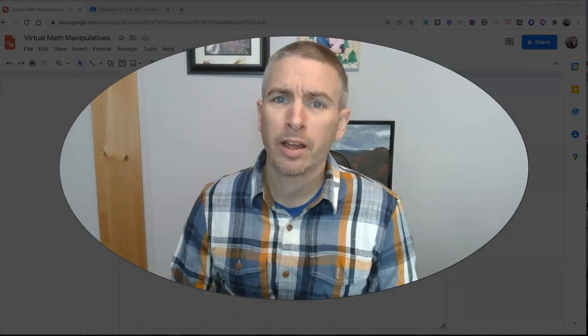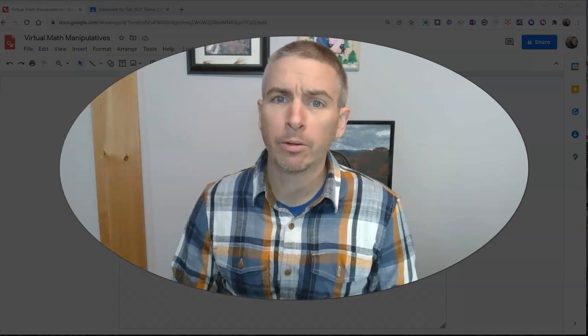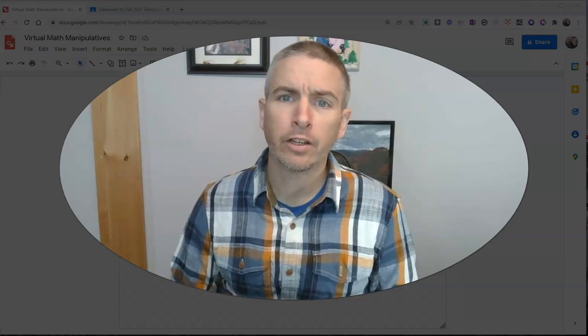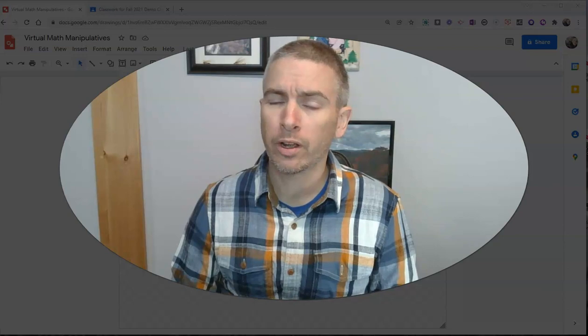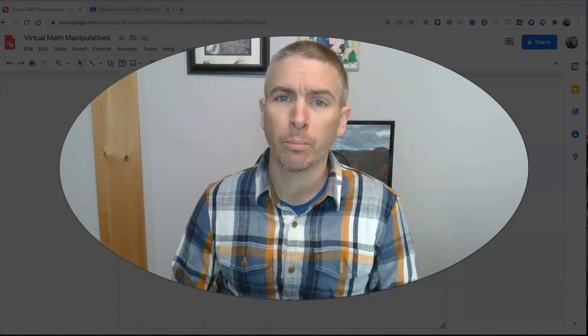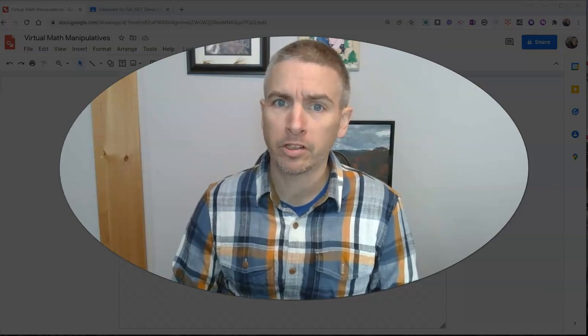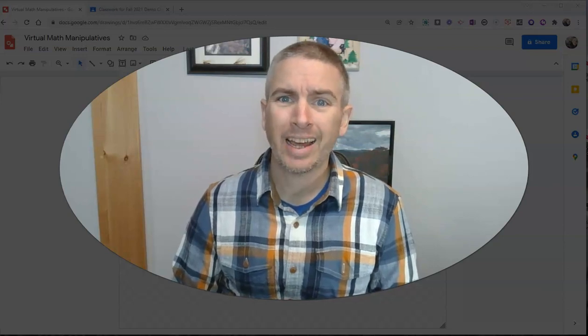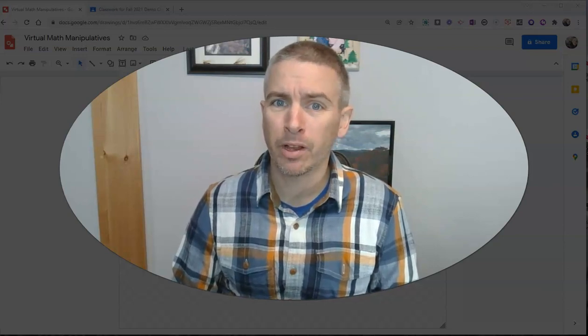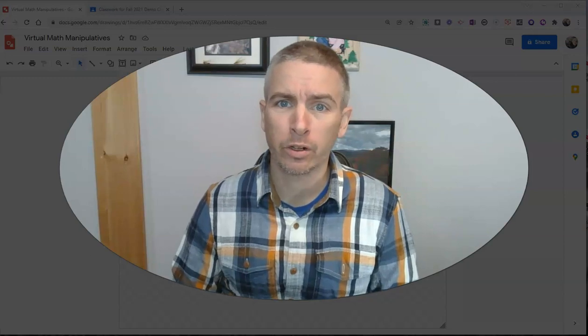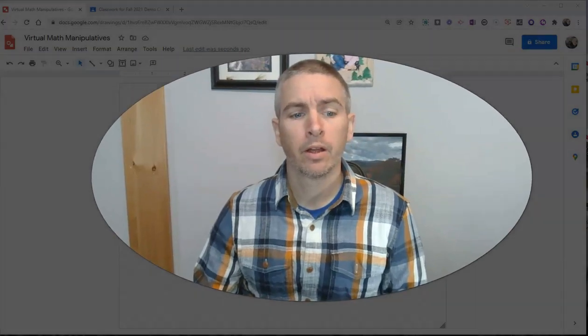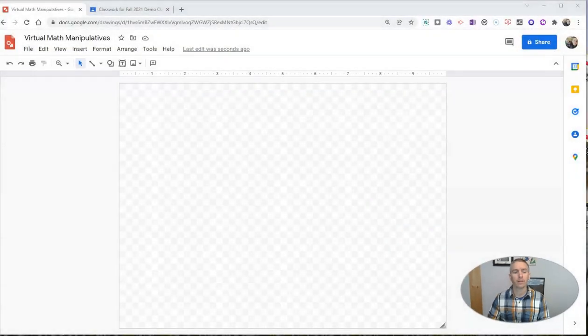Hi, I'm Richard Byrne. In this video, I'm going to show you how you can use Google Drawings to create virtual math manipulatives and how to distribute them to your students via Google Classroom. Let's go ahead and take a look here.